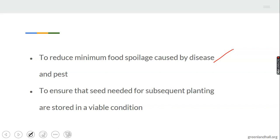Number five: to ensure that seeds needed for subsequent planting are stored in a viable condition. When you are to plant crops, remember it is the harvest from the past season that is mainly used for planting. If seeds are not in good condition, dormancy can occur when they are planted. The quality of crops planted will determine the quantity of produce — when crops planted are of good quality, there is assurance that the produce will also be of good quality.